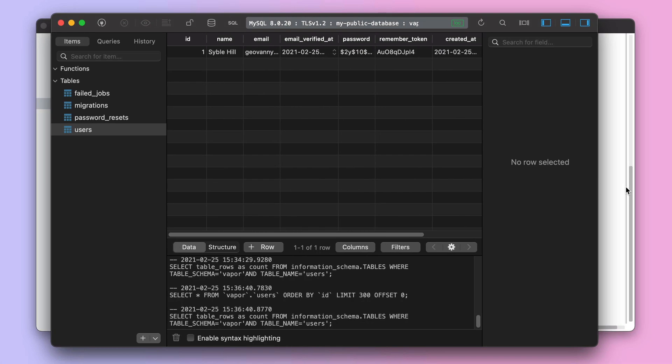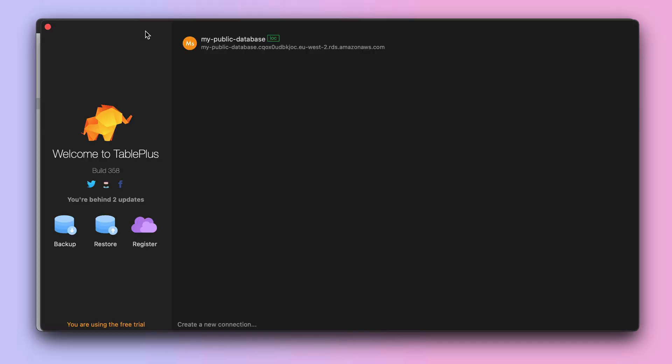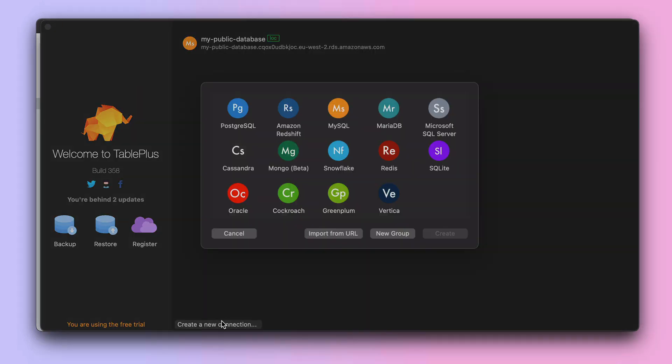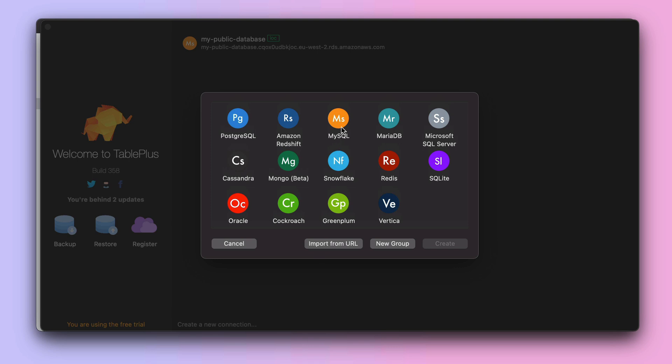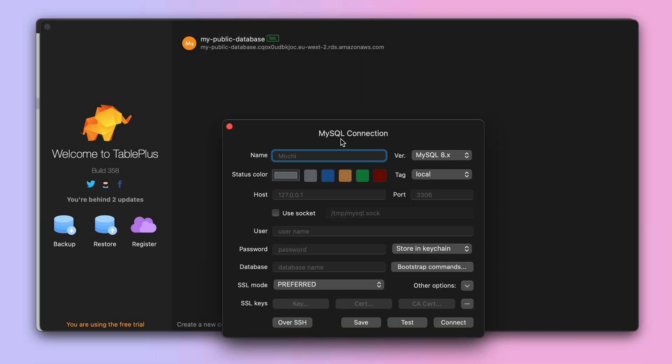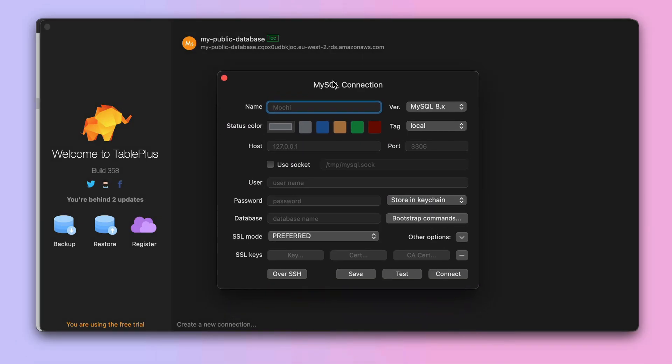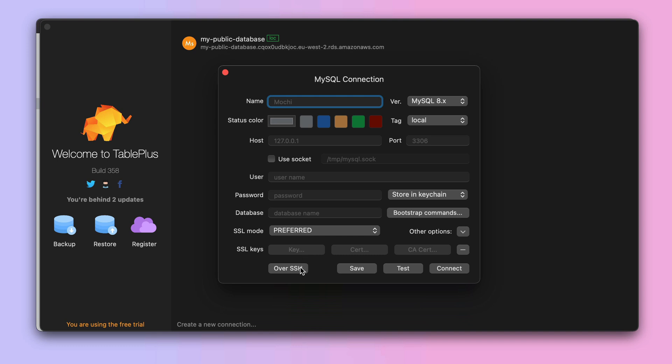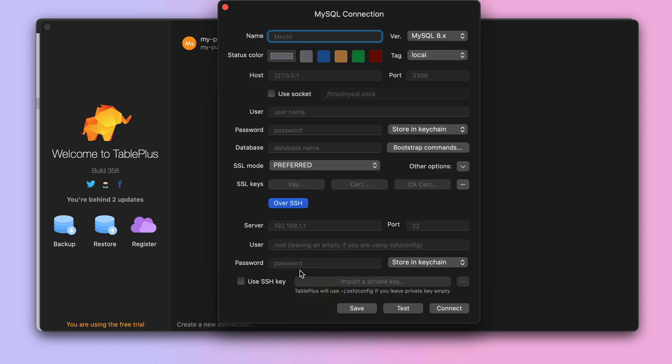The rules are really the same. The only thing we need to do differently is when we create a new MySQL connection, you will need to select the option over SSH.